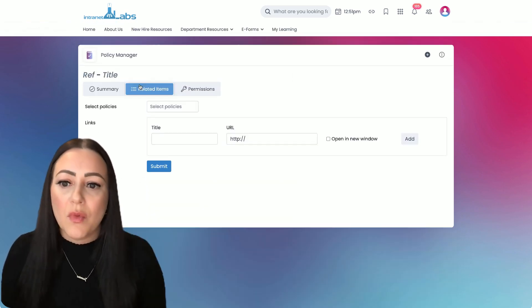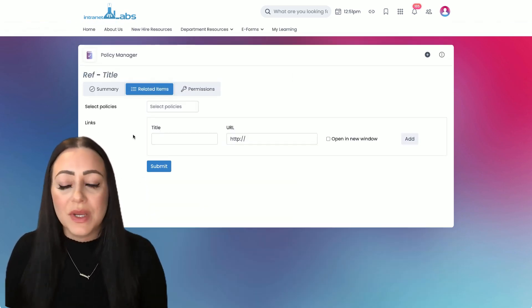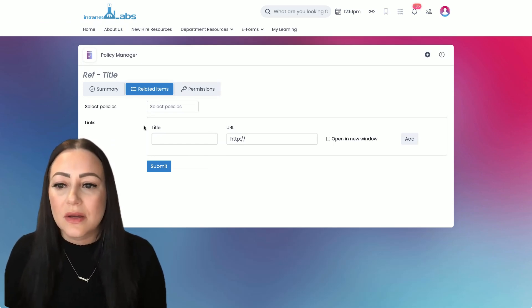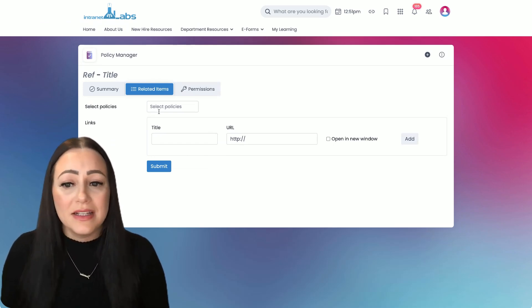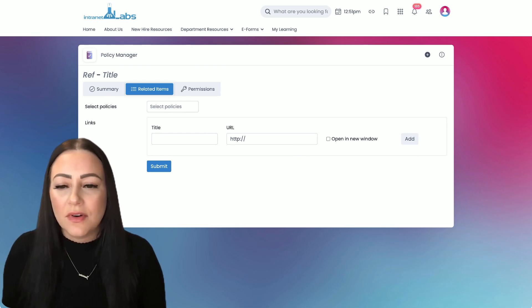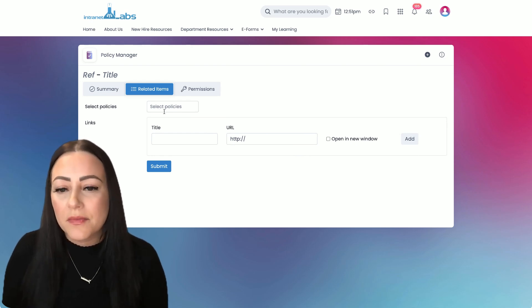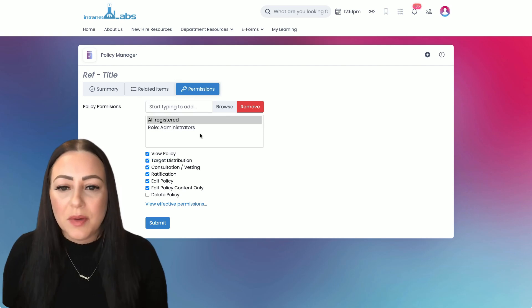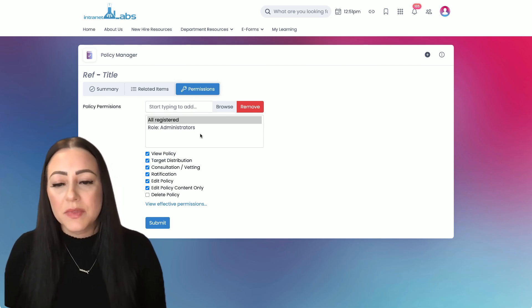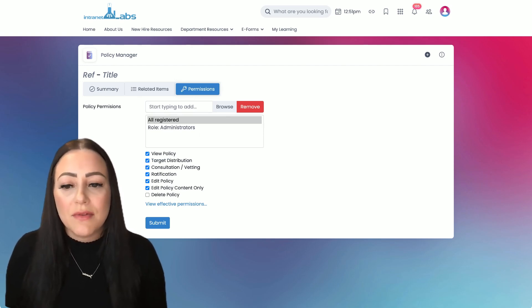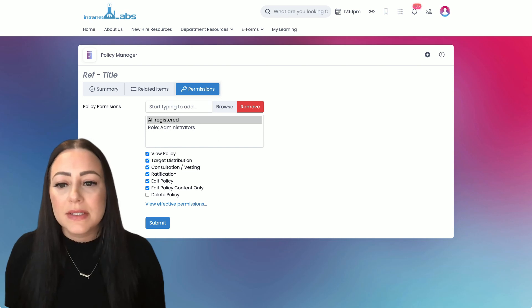And then across the top we've got more options. We can include related policies so an easy searchable link between policies making this easy for our staff. And then we've got our permission picker. This security feature you'll see everywhere throughout the system.